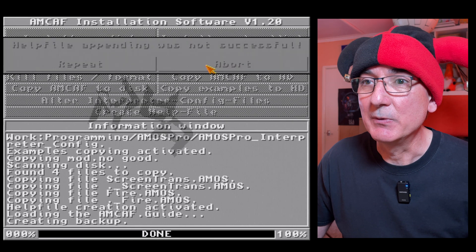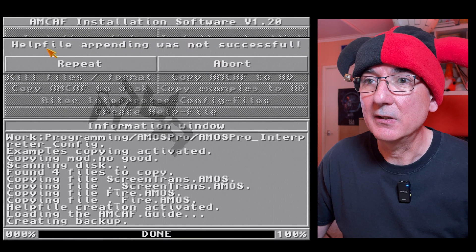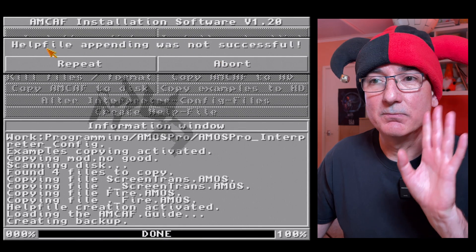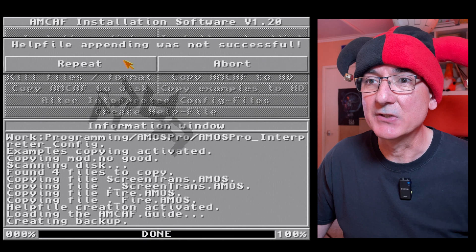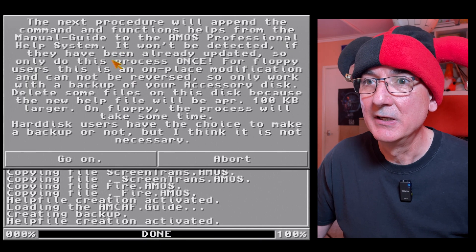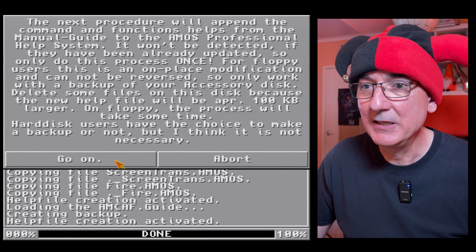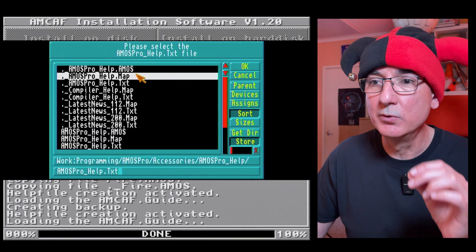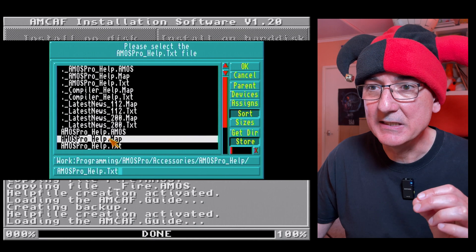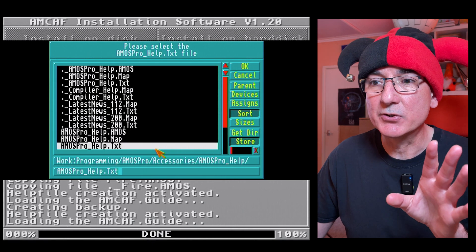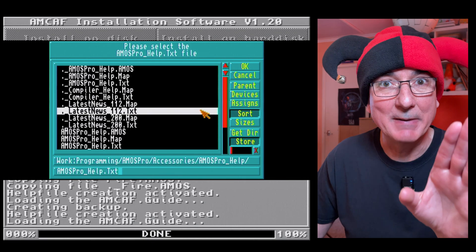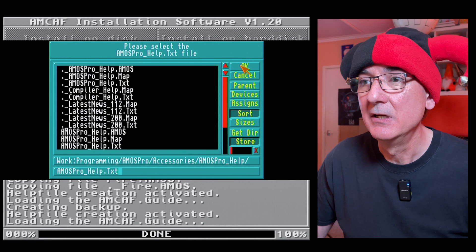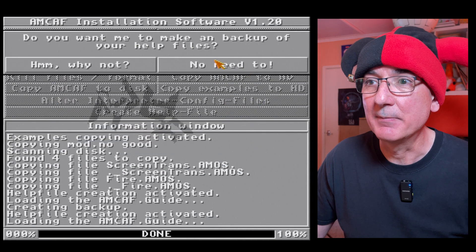Negative space is not enough, we know that. So to get more space kill something, as in files. Okay, so I'm just going to abort that. So we won't make a backup. Help file appending was not successful so I'm going to repeat that process.